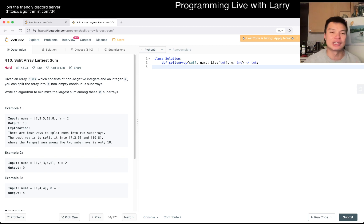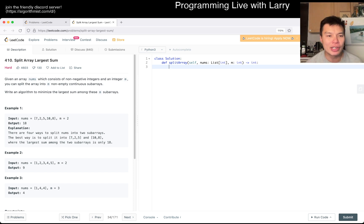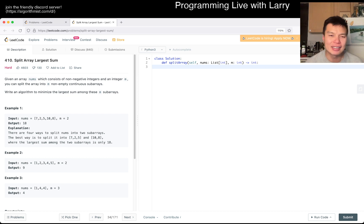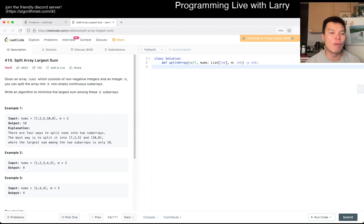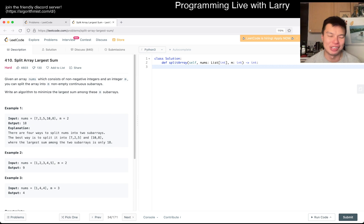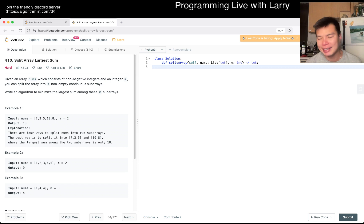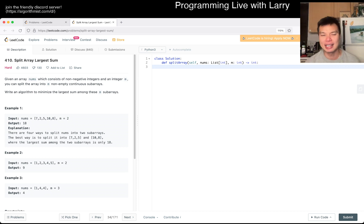The idea for this one is greedy and binary search. The greedy idea is that you can just guess — let's say the largest sum among these subarrays is some number X. Given that number X, how many subarrays do you come up with? Does it fit in the bookshelf, if you will? If it fits, then you have a binary true. If it doesn't fit, then you have a binary false. And from that, you can construct a binary search solution.